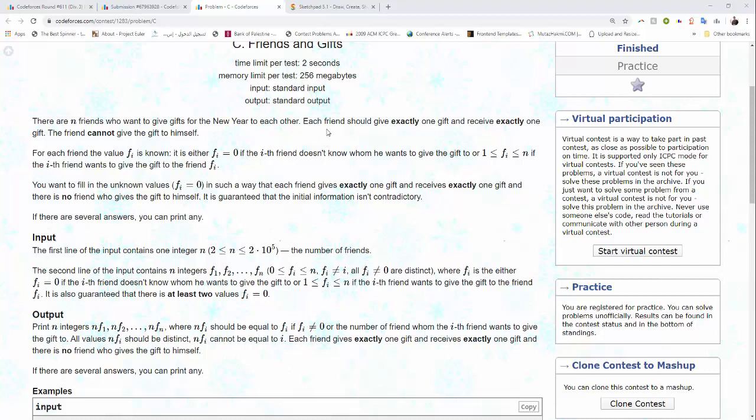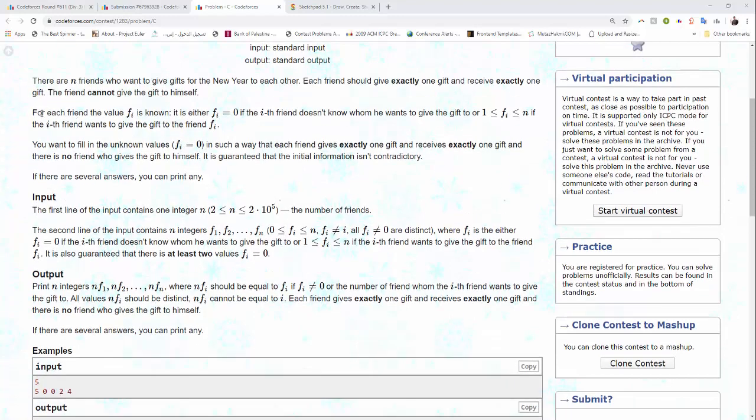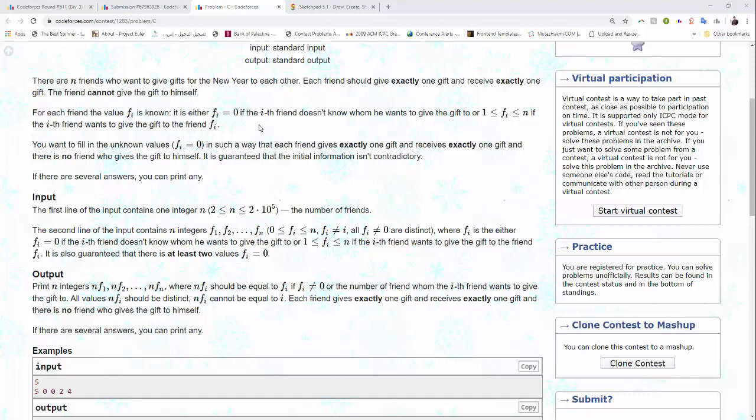The friend cannot give the gift to himself. For each friend the value fi is known. It is either fi equal to zero if the friend does not know whom he wants to give the gift to, otherwise it will be from one to N if the friend knows or wants to give the gift to friend fi.